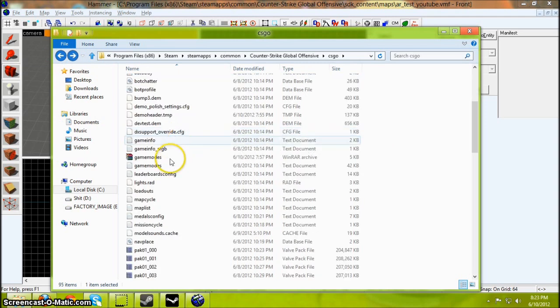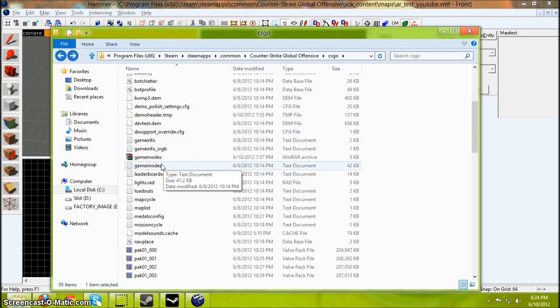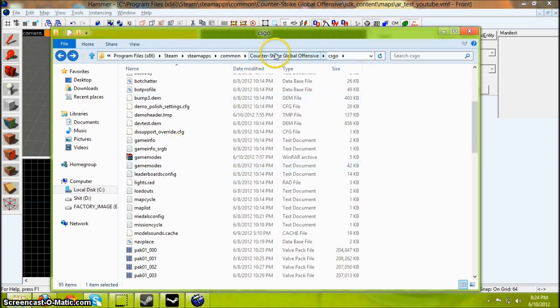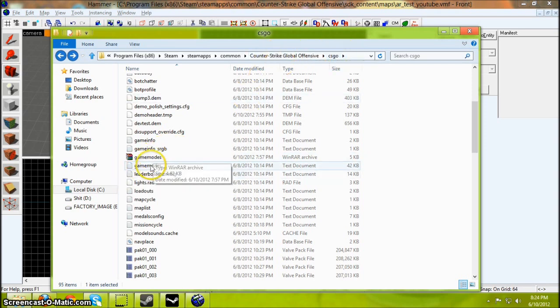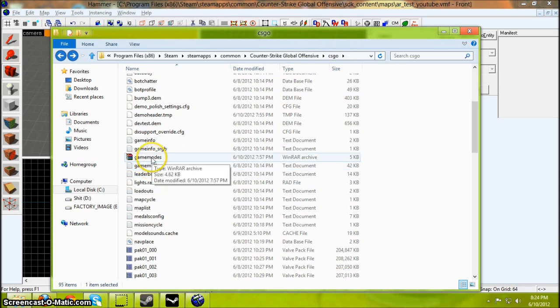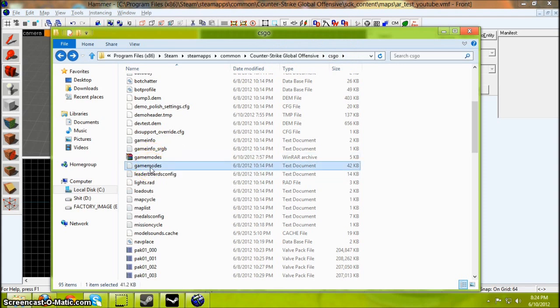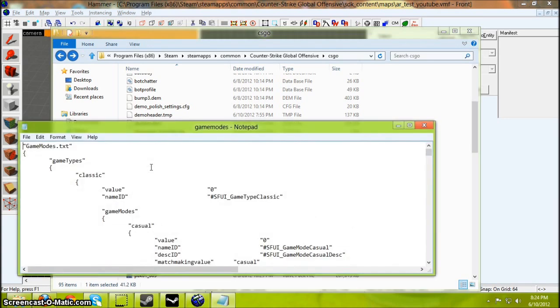Now before we do this, you're going to have to edit the Game Modes text document in your Counter-Strike Global Offensive CSGO folder. I recommend backing it up, the original document first, before you fiddle with it.